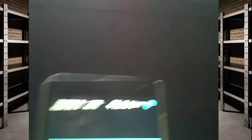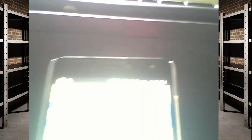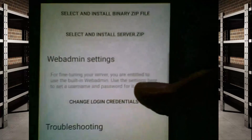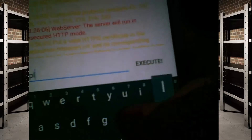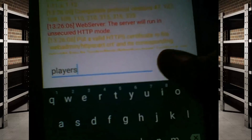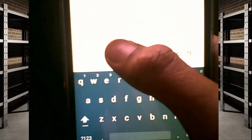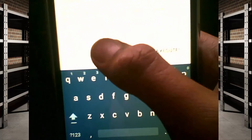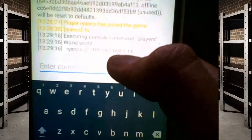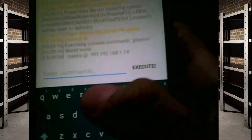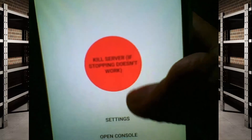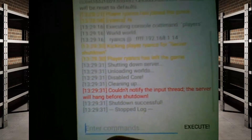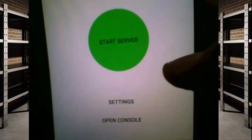If you go back on to your phone you can see the console, and you can type commands there. You can see it shows players connected to the server. If you want to stop the server, just click 'Stop Server' — don't just kill the server. And there you go, server has been stopped.